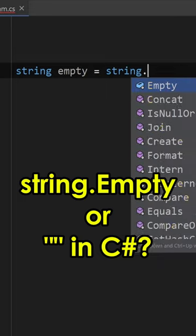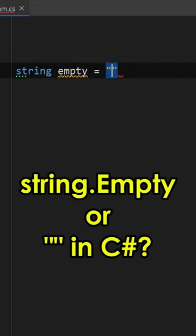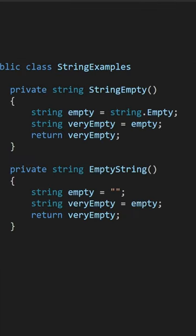Should you use String.Empty or empty string in C#? Well, to cut a very long story short, if your concern is performance, it doesn't matter.